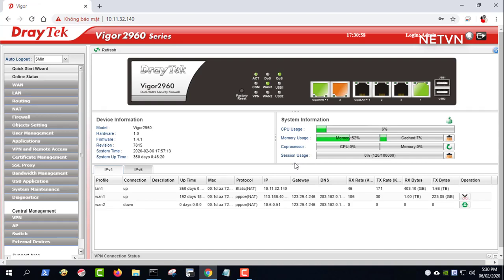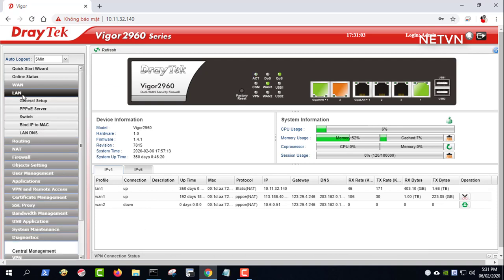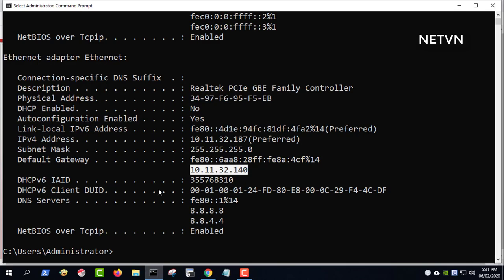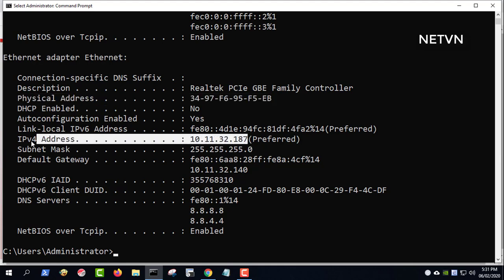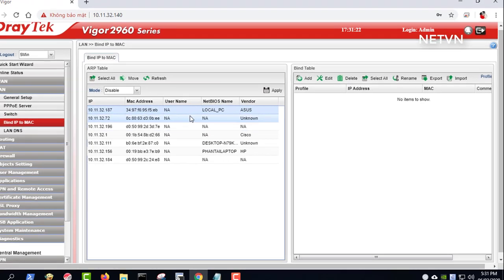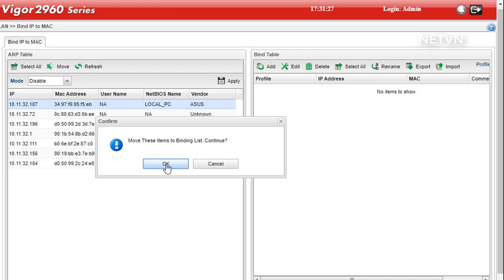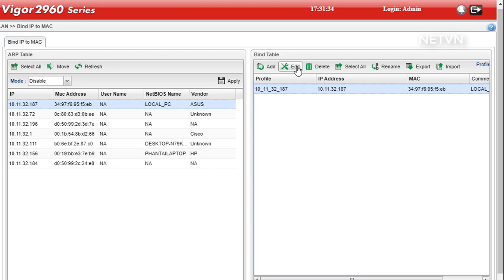Go to LAN, then bind IP to MAC. Select enable for mode, add an input to the IP MAC bind list. The ARP table shows the devices that are connecting to the router and their current IP address. You may add a MAC address from the ARP table by selecting a device from the ARP table, then click move. Click apply to save the settings.